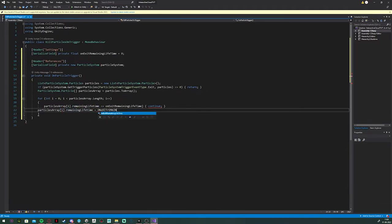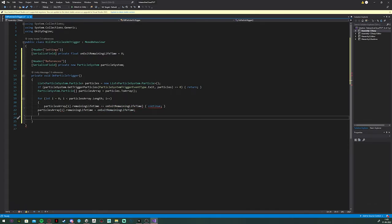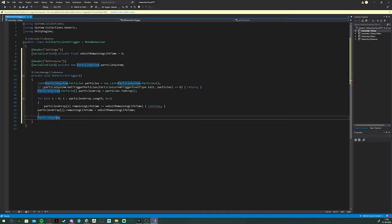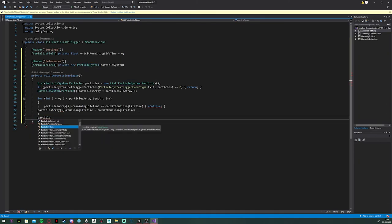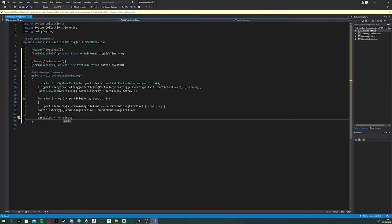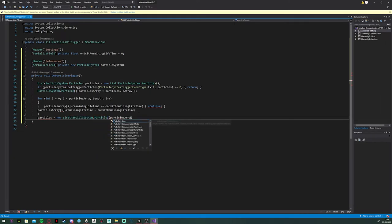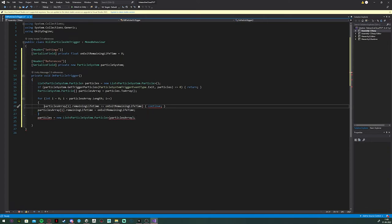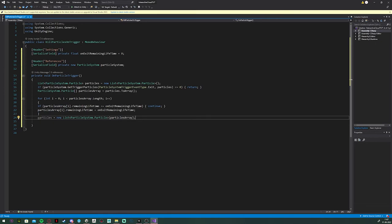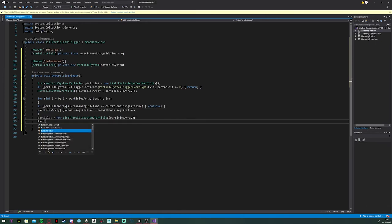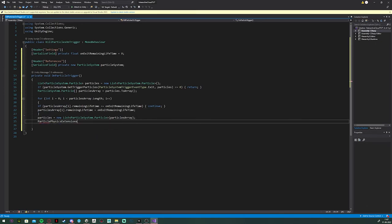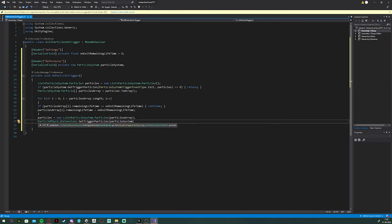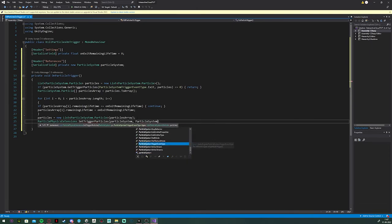Here I made a slight mistake. Because I forgot to make an if statement. But I will fix it very soon.